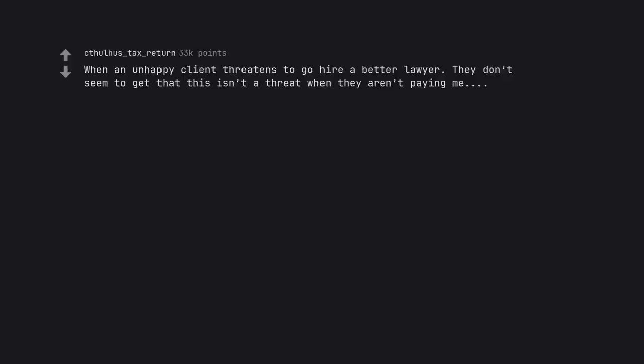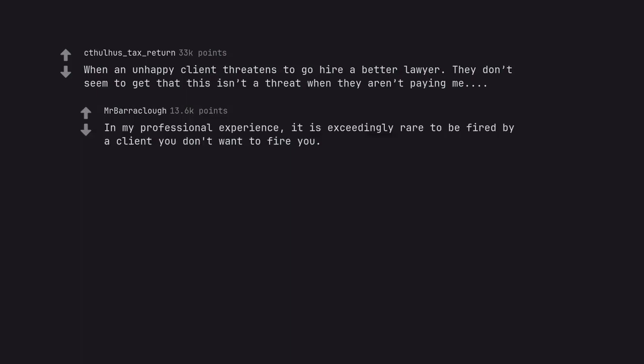When an unhappy client threatens to go hire a better lawyer, they don't seem to get that this isn't a threat when they aren't paying me. In my professional experience, it is exceedingly rare to be fired by a client who don't want to fire you.